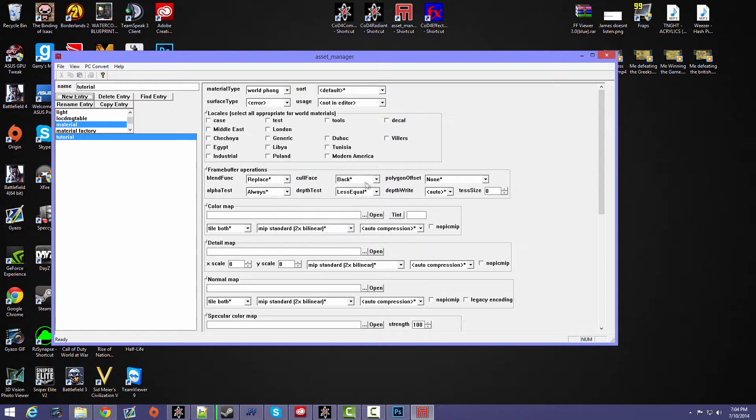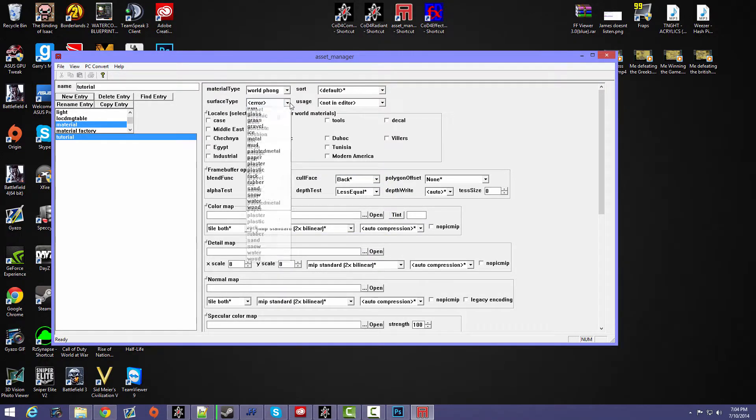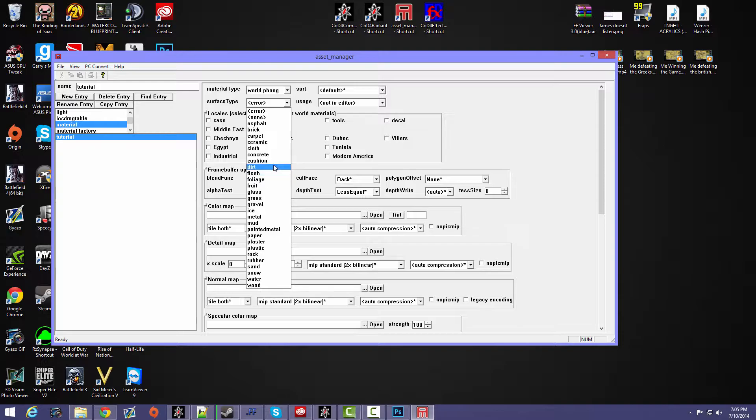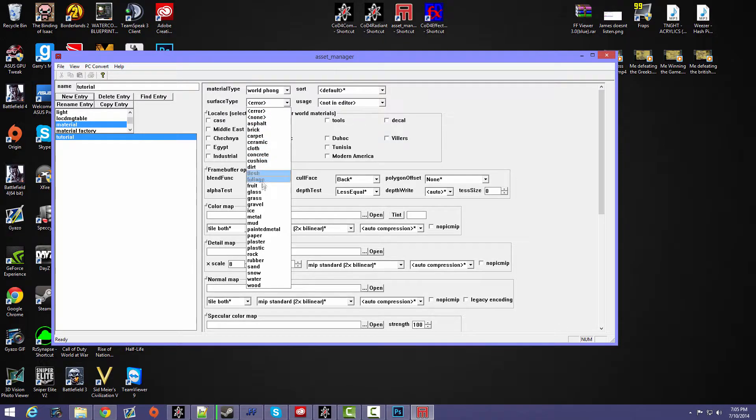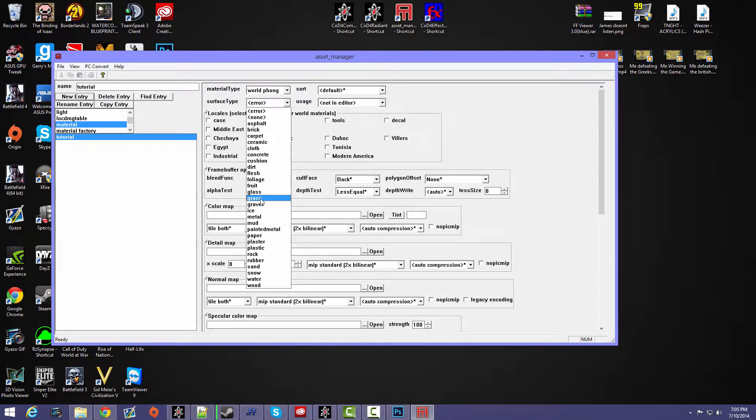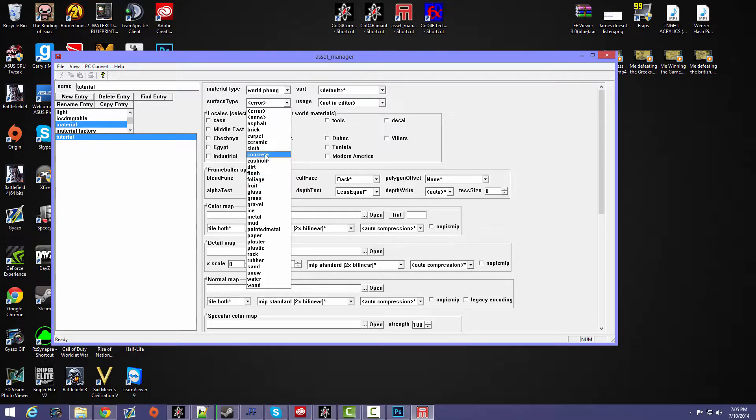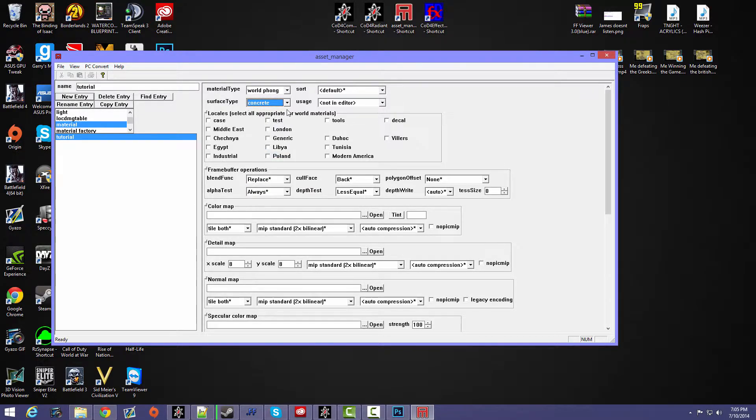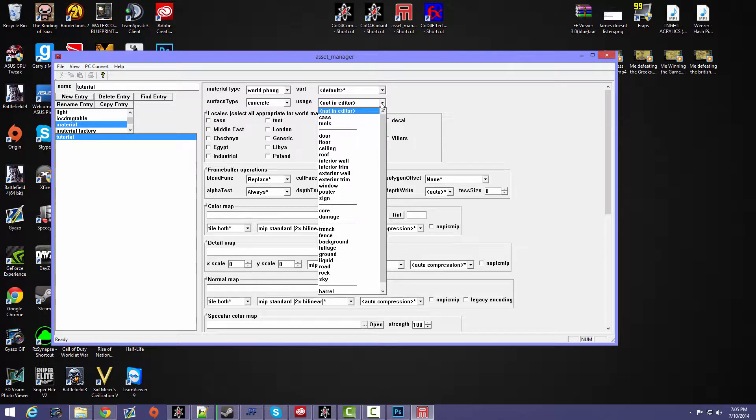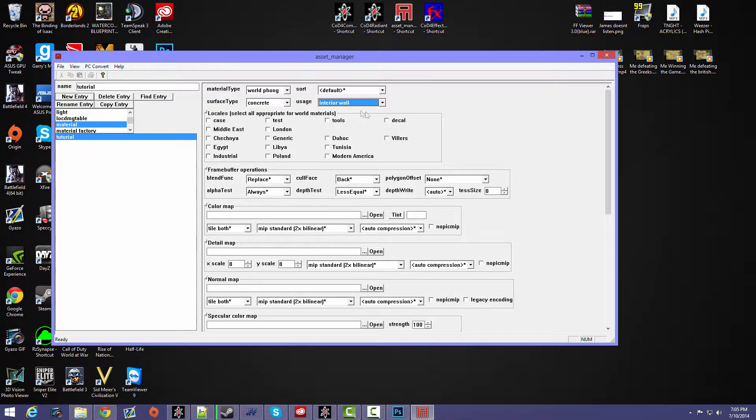Surface type, since mine's nothing special I would do concrete, but if you did like a grassy texture I would choose grass because it would make a grassy effect when it's being shot. But yeah, so I'm just gonna do concrete. Usage, I'm gonna do interior wall, that's where you can find it. I would also check off tests and tools.